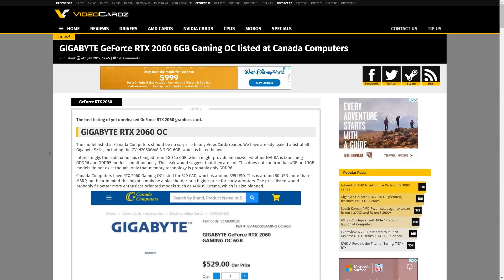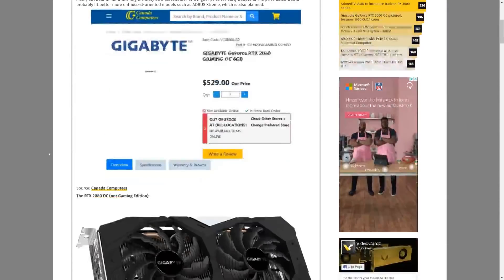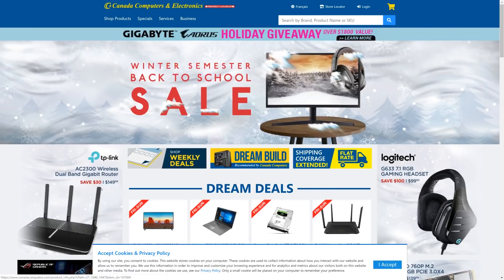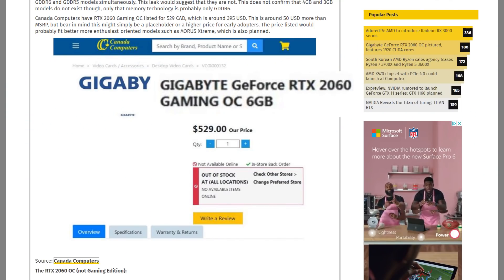Also, I said was because the original listing seems to have been taken down. This model is the Gigabyte Gaming OC6 Gigabyte.